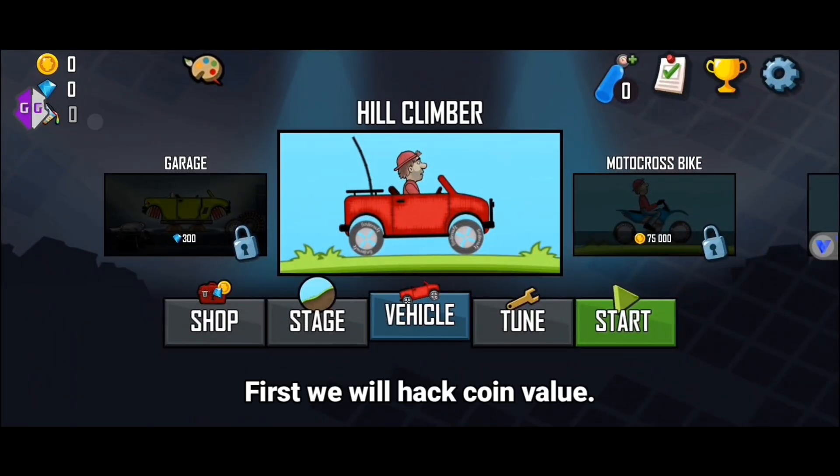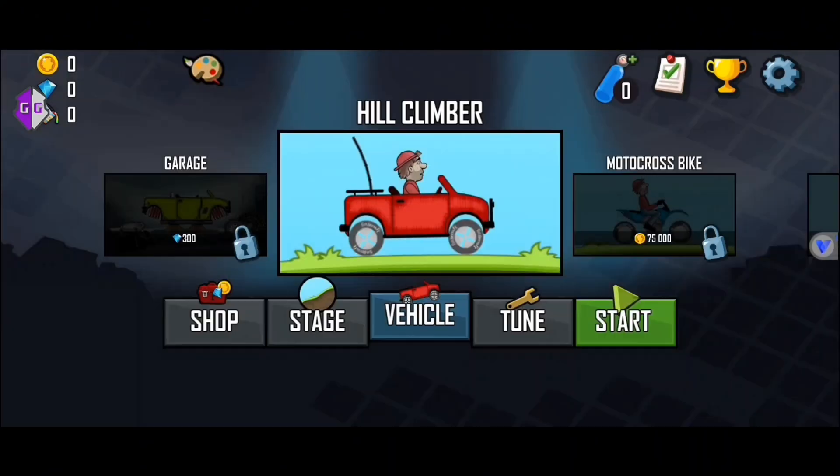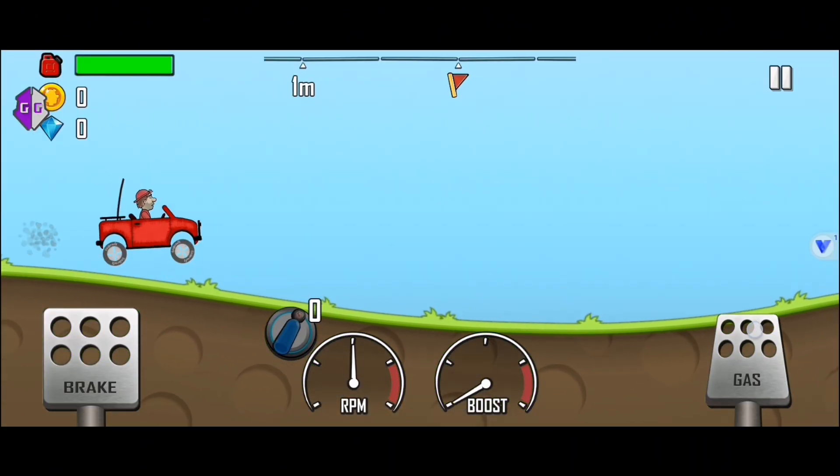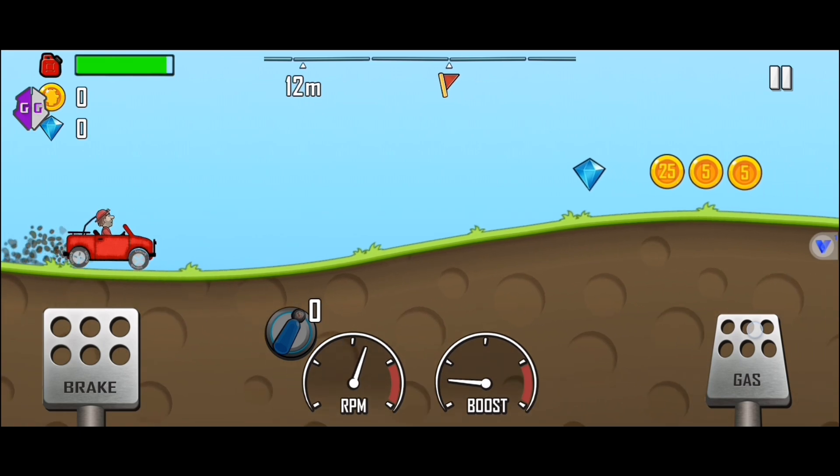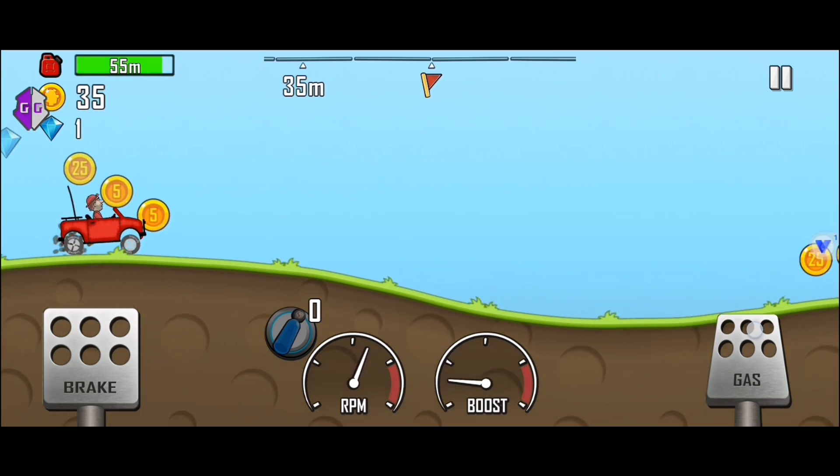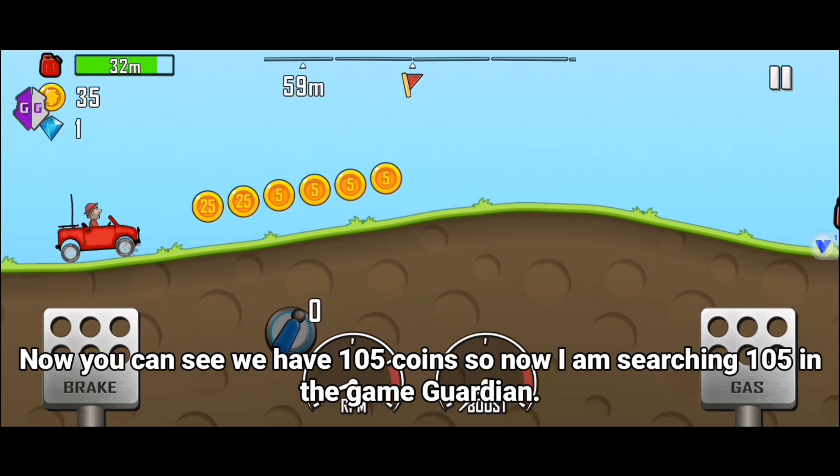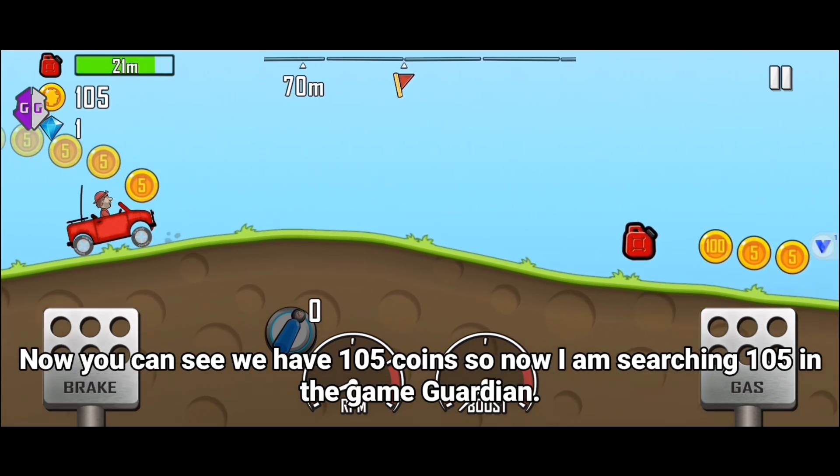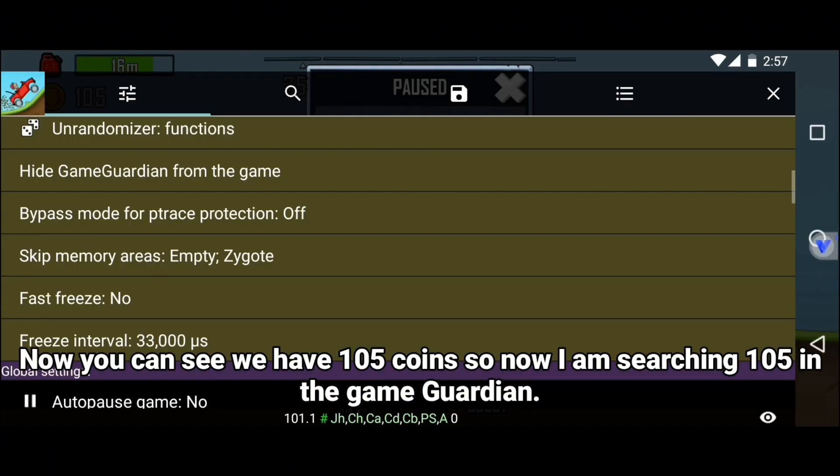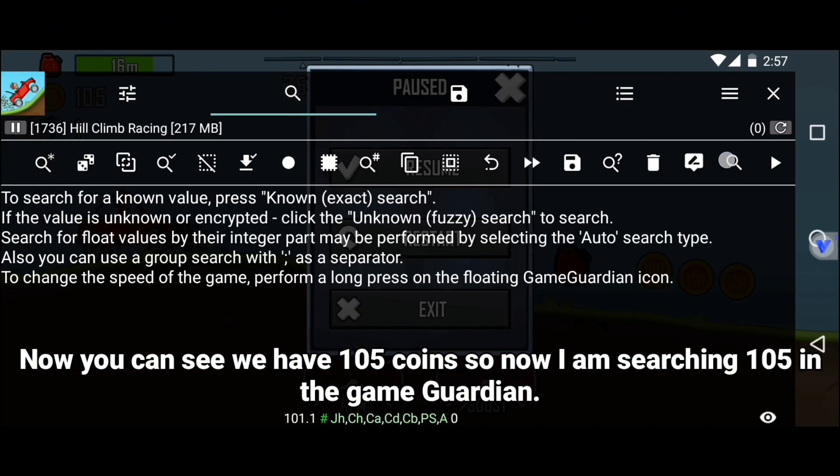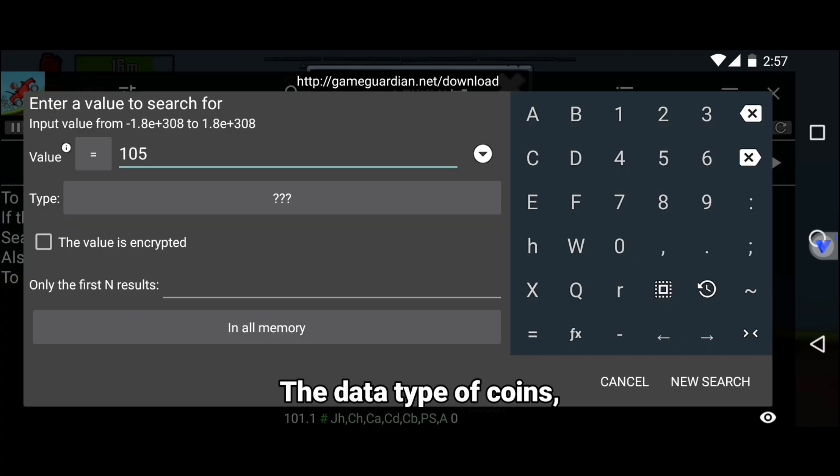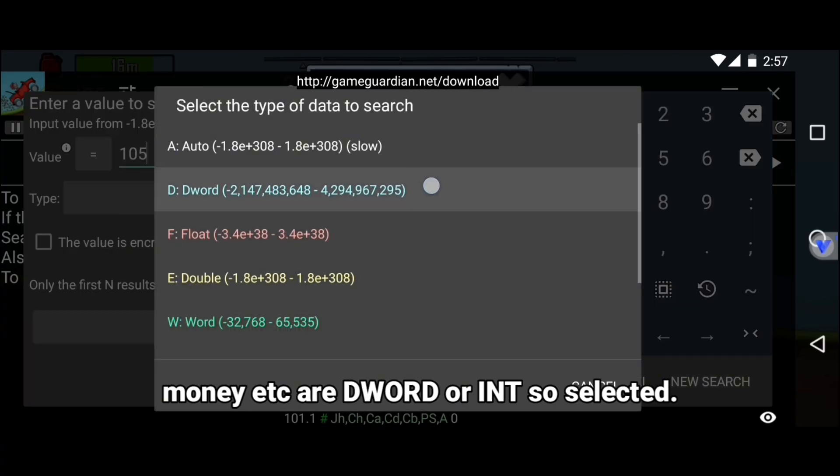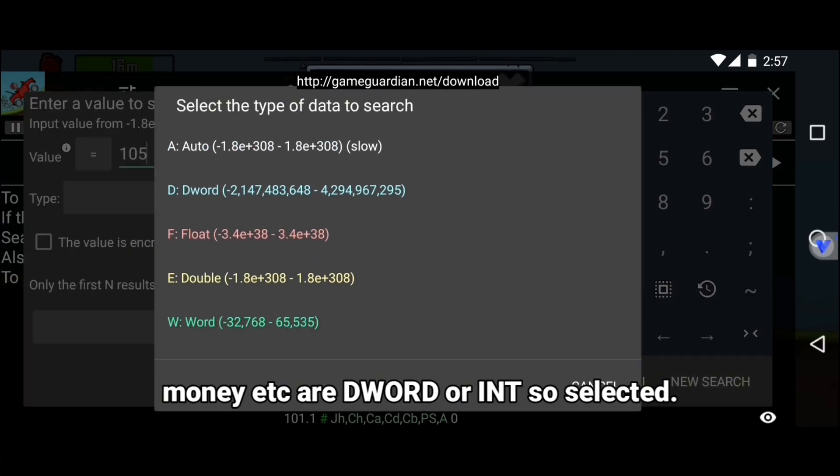First we will hack coin value. Now you can see we have 105 coins, so now I am searching 105 in Game Guardian. The data type of coins, money, etc. are DWORD or INT, so I selected that.